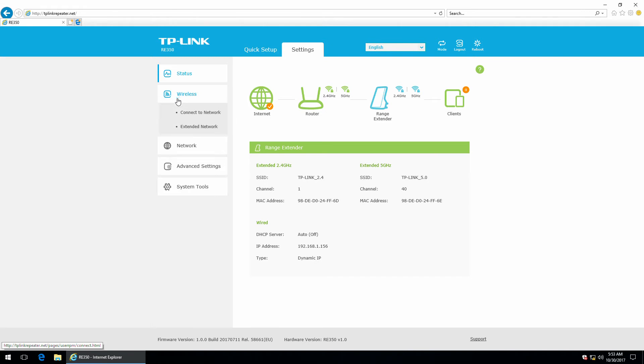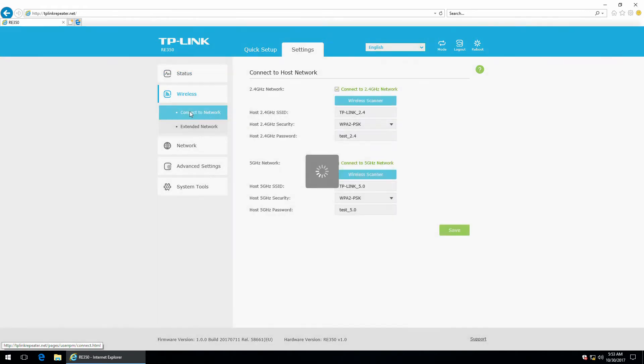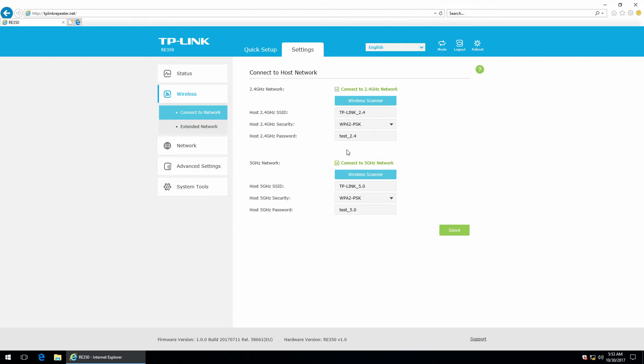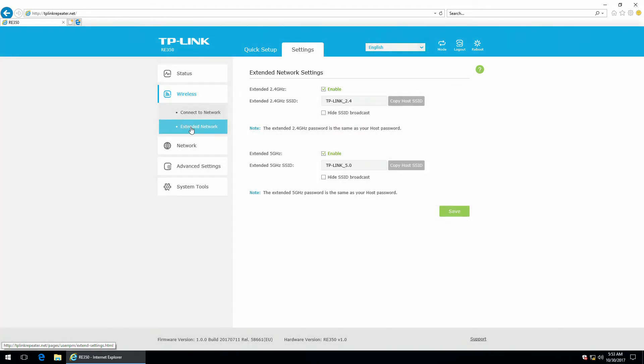Wireless. So, these are the more advanced settings. As you can see, it is set to connect to both 2.4 and 5.0 GHz networks. And it is also set to extend to both networks.